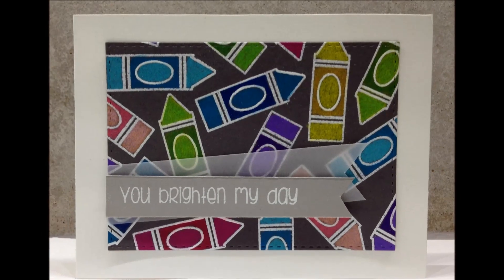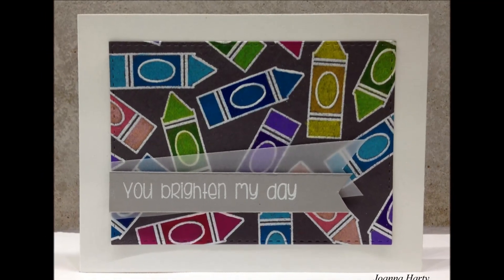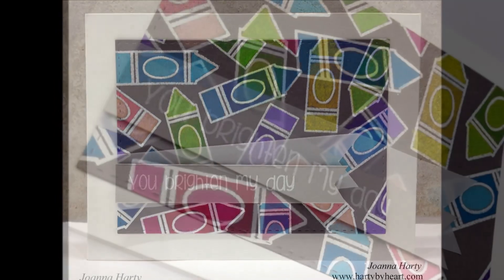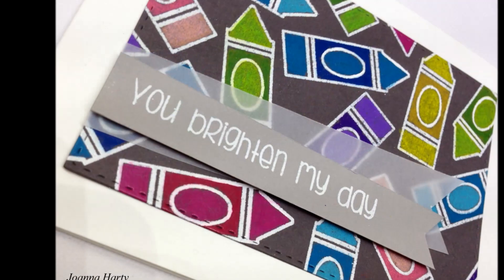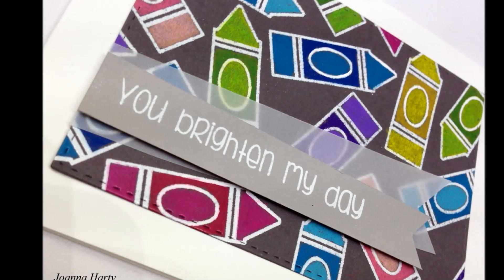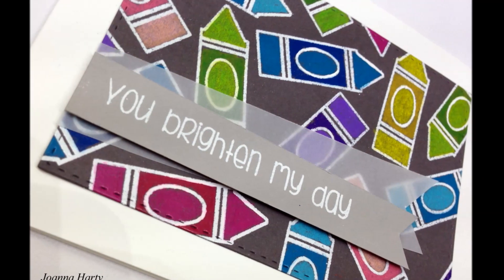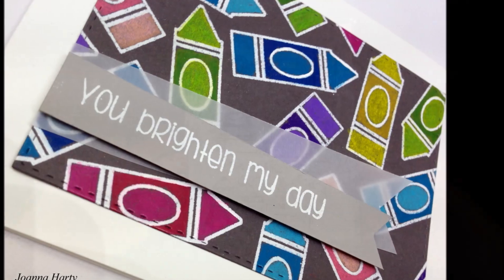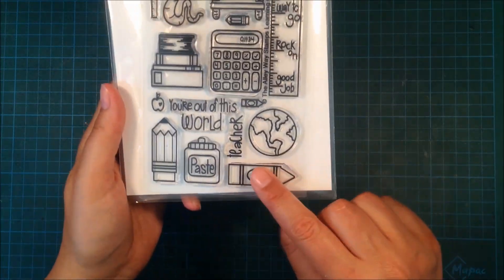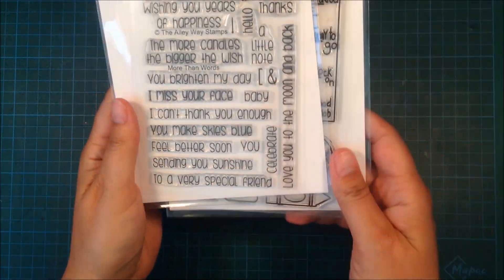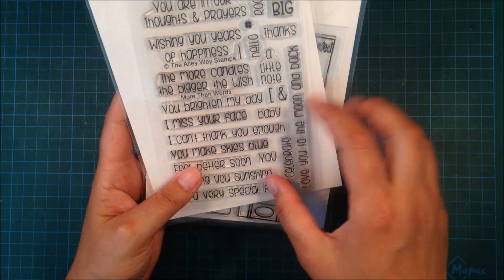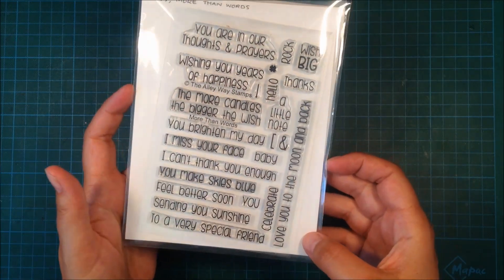Hi! This is Joanna from Hearty by Heart and welcome back to another video for the alleyway stamps. Today I'm using a learning curve stamp set and I'm also using a sentiment from More Than Words.